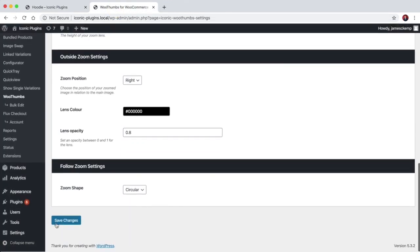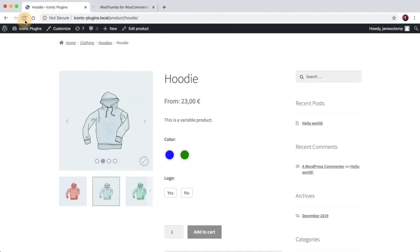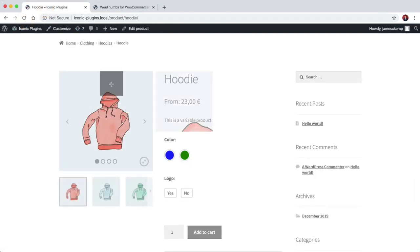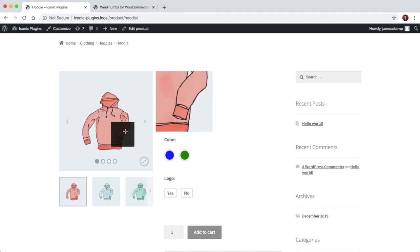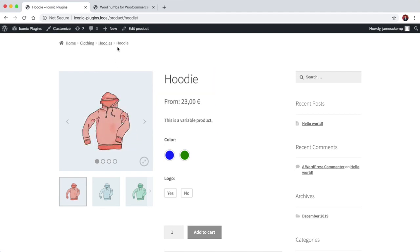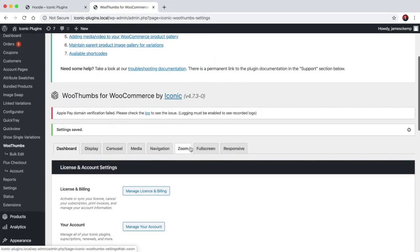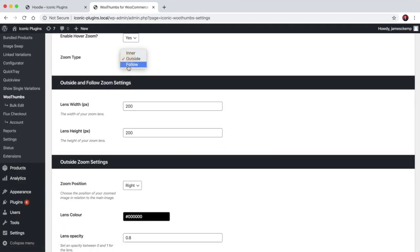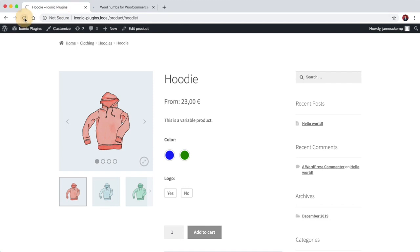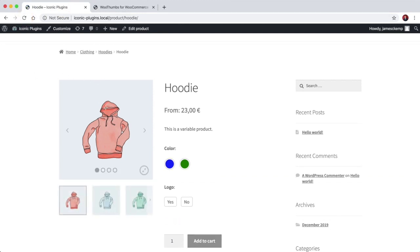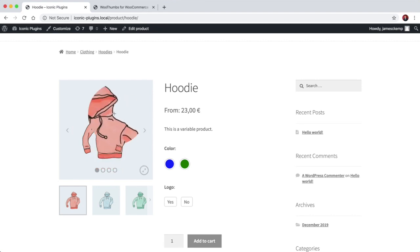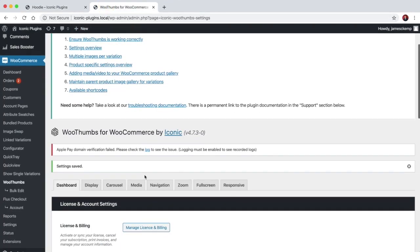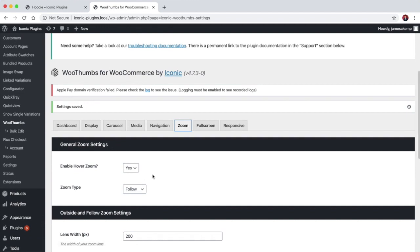You can also set it to outside, which looks like this, similar to what you'd see on Amazon. And you can also set it to follow which is a kind of magnifying glass effect, which looks like this. So you can see even the zoom options are pretty flexible.